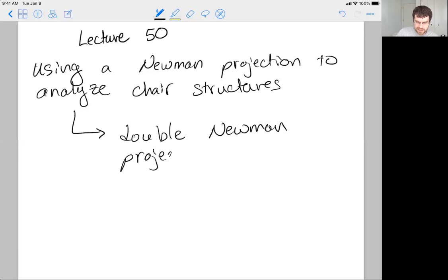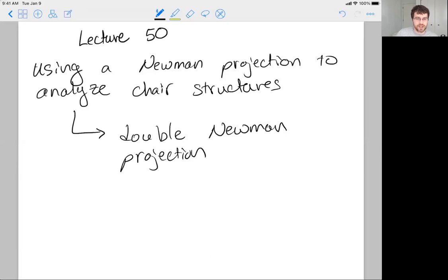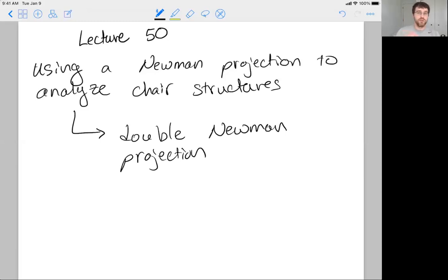This is something that students at the start think of as highly intimidating, but it's just using what we did before — Newman projections in the last learning module — and then fitting two of them together and finding a way to connect them. Let's just get into it.